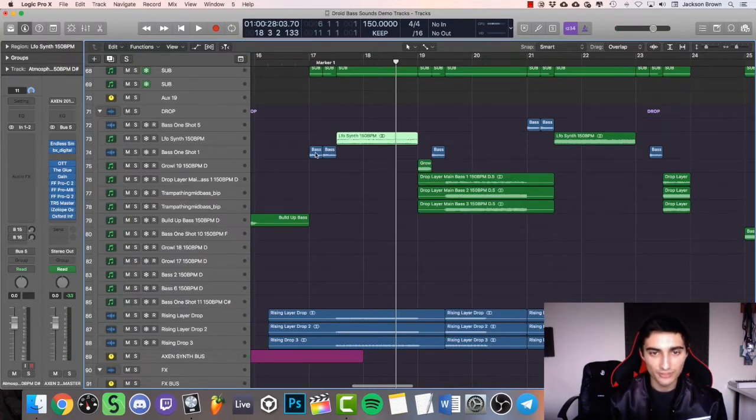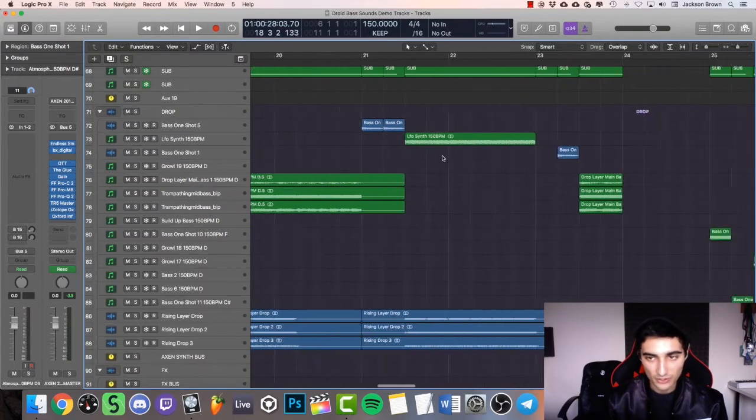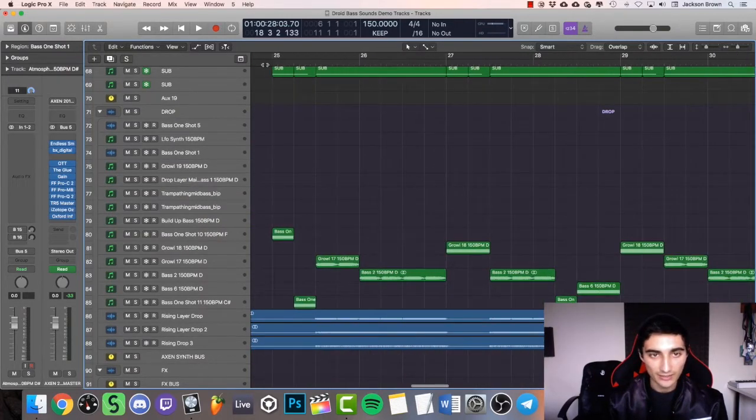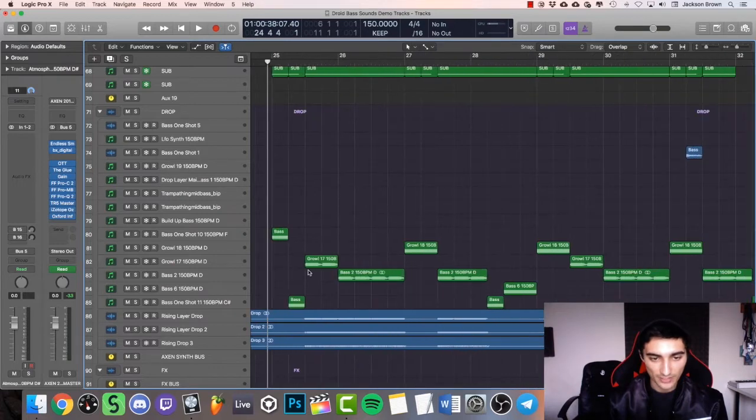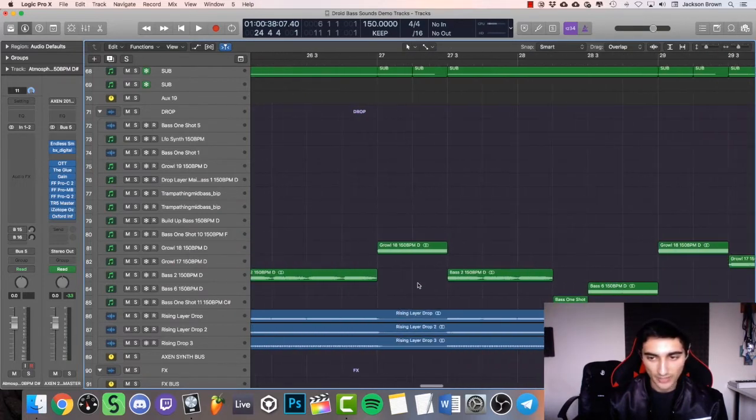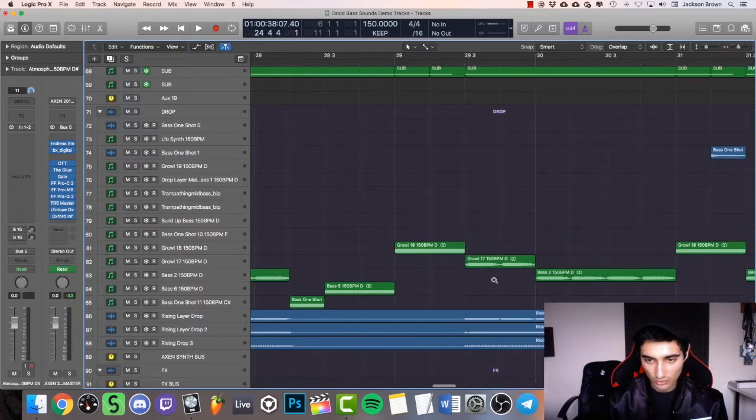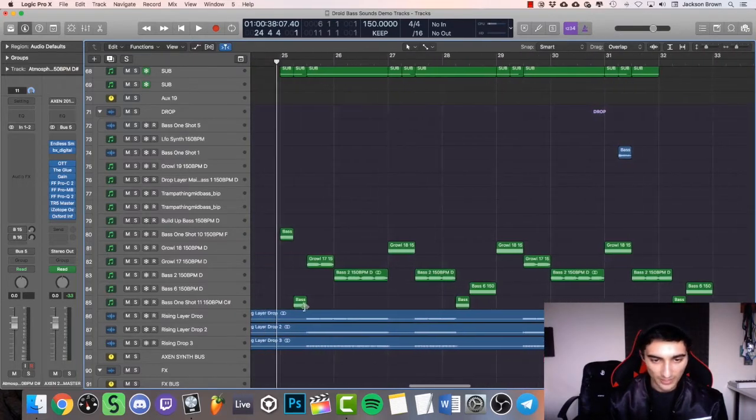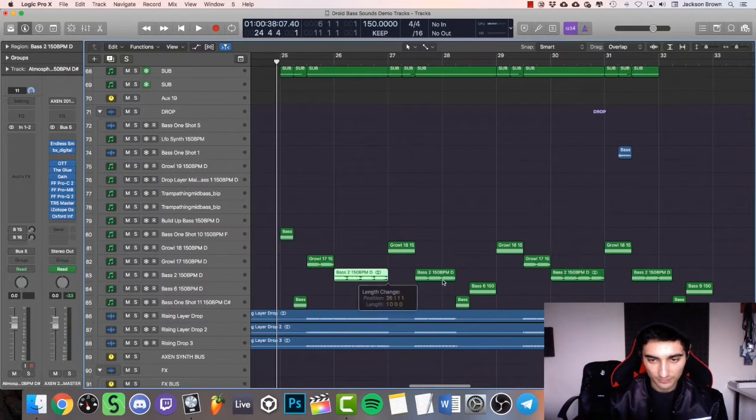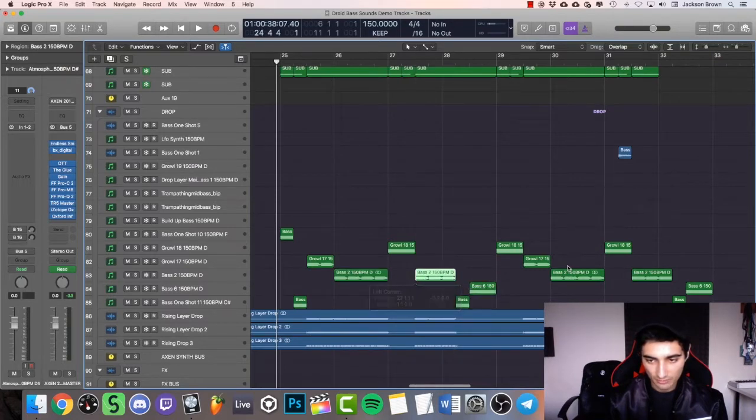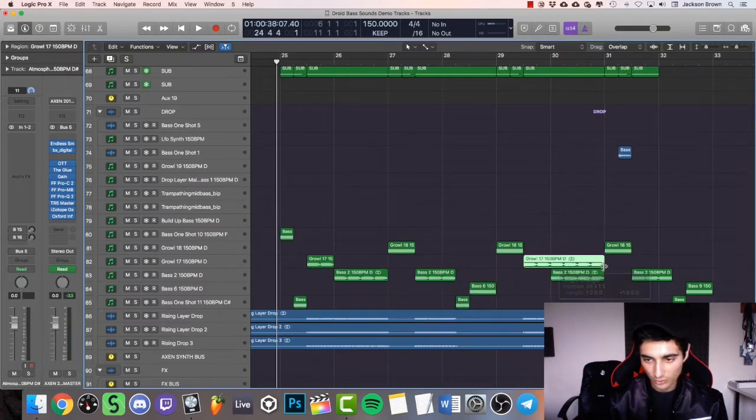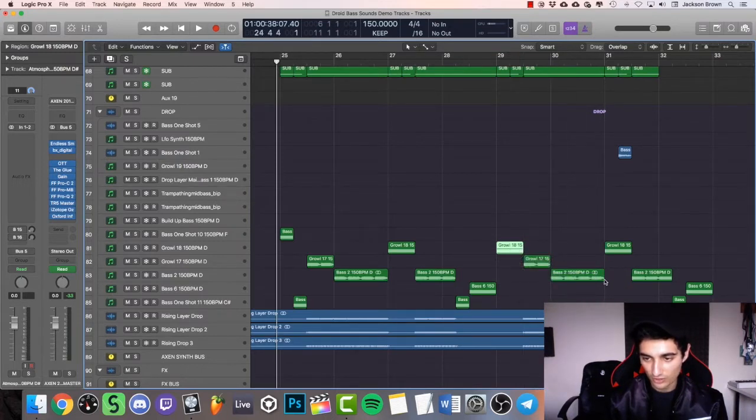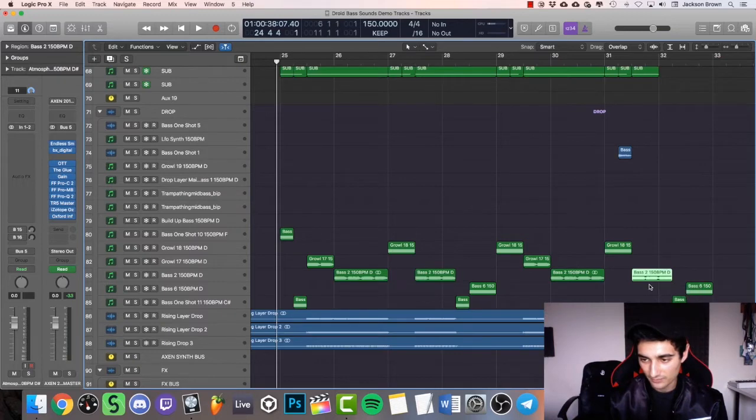I've got bass one shots that are on the off beats and on beats as well. Then I've got the growls, basses, more growls, more one shots all across here. Some of them I've just shortened, some are really long, and some are just how they are.